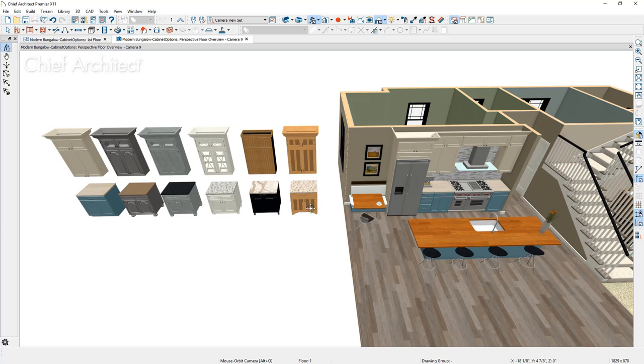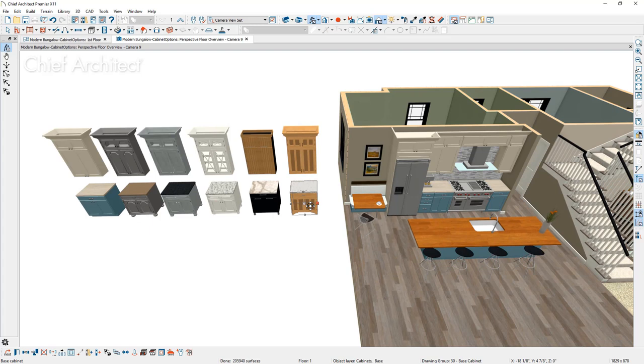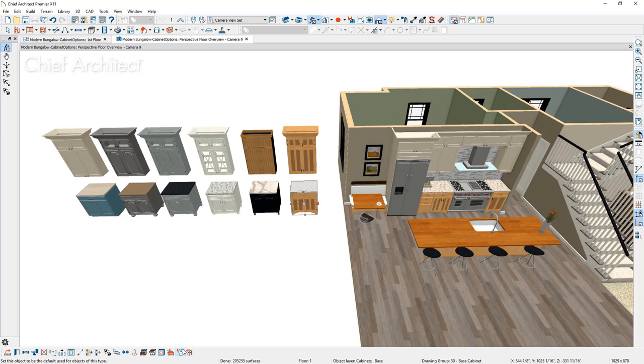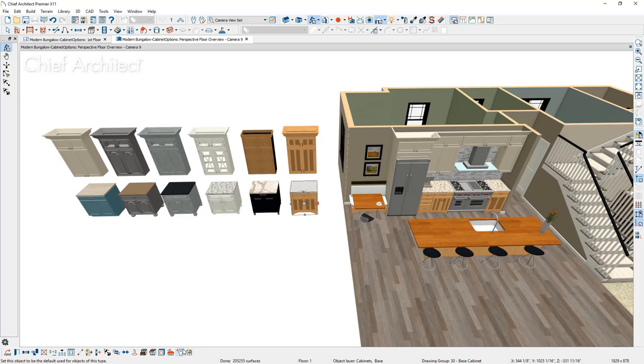You can then come over, select one of these cabinets. Let's grab this base cabinet and you can set that as your default cabinet. There's an edit toolbar button down here in the lower section of your screen. When you apply that as the default, it will go through and make all the changes into the kitchen.